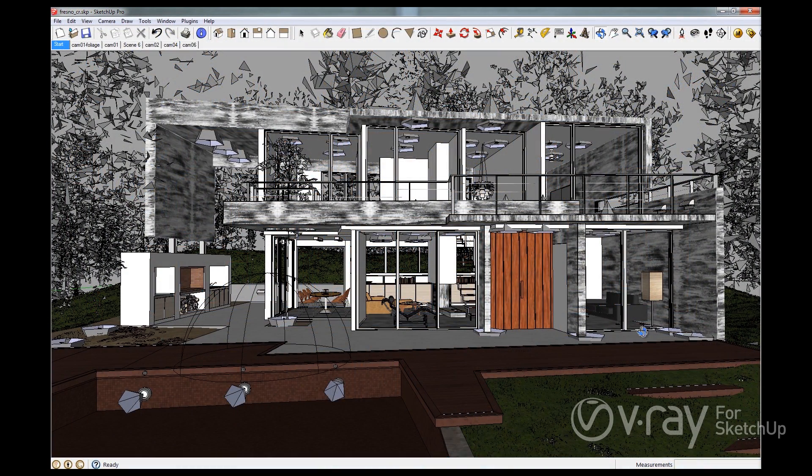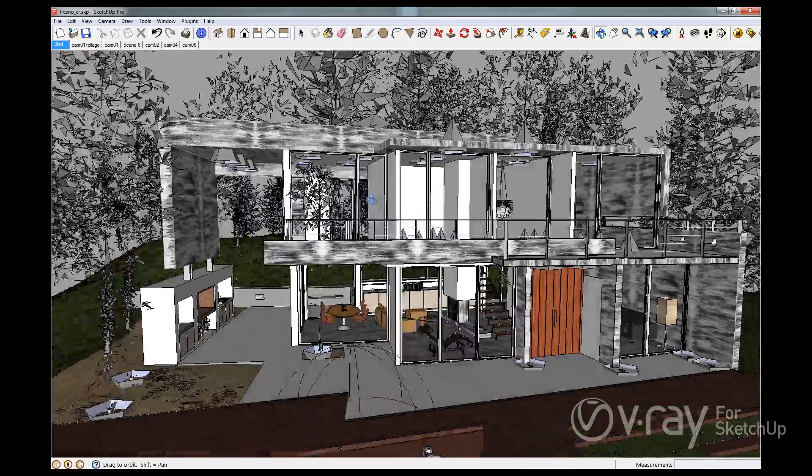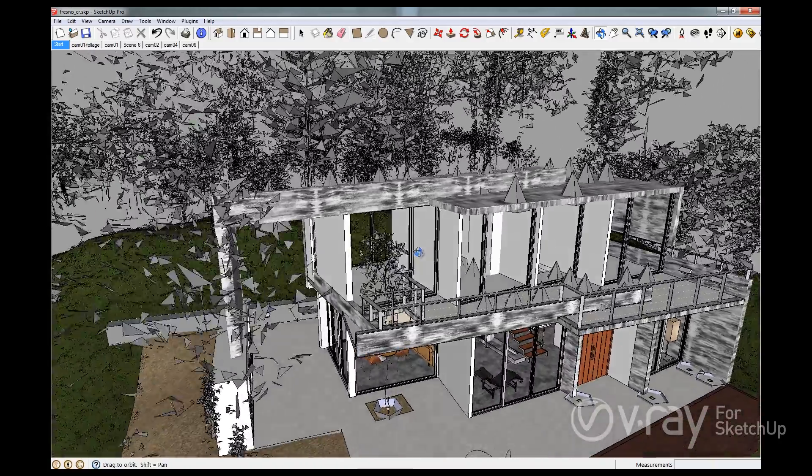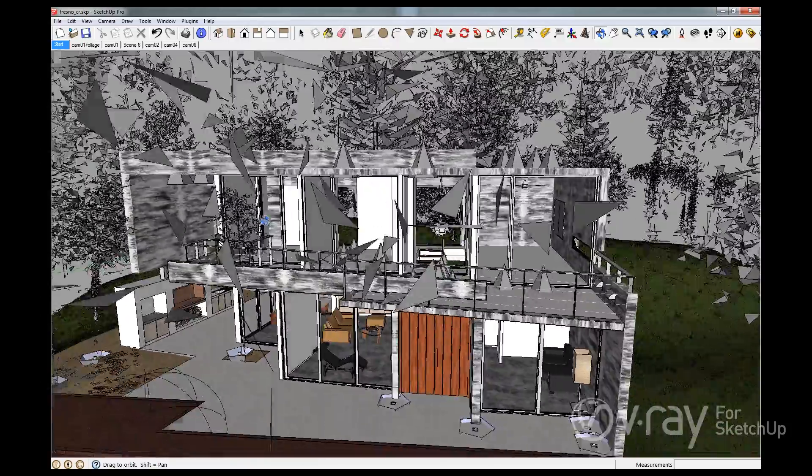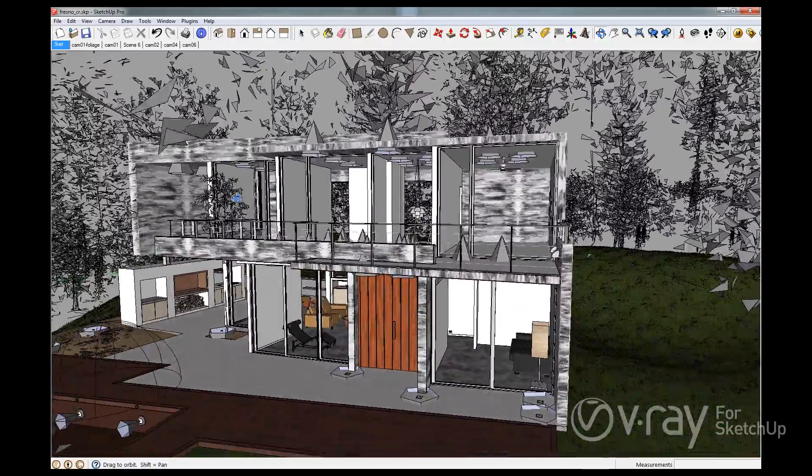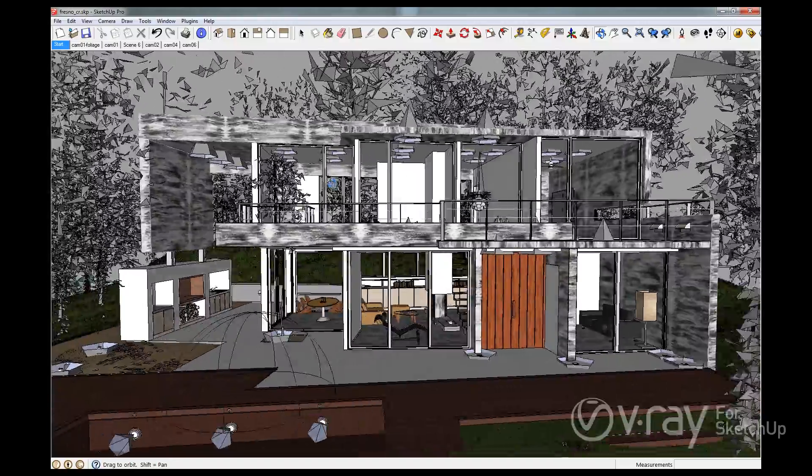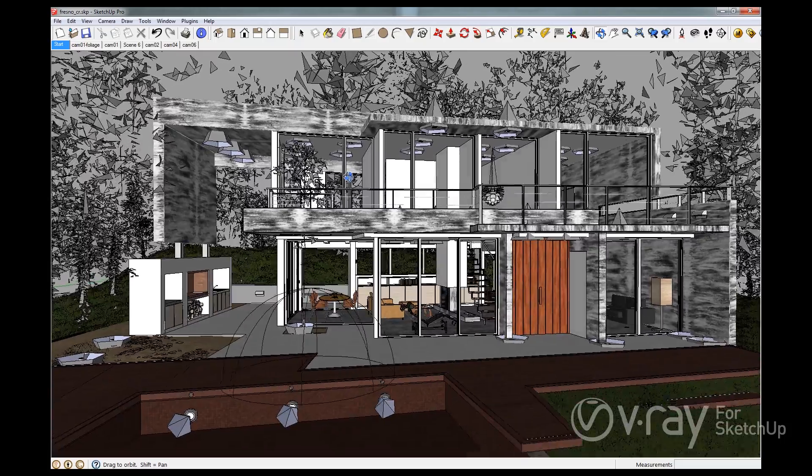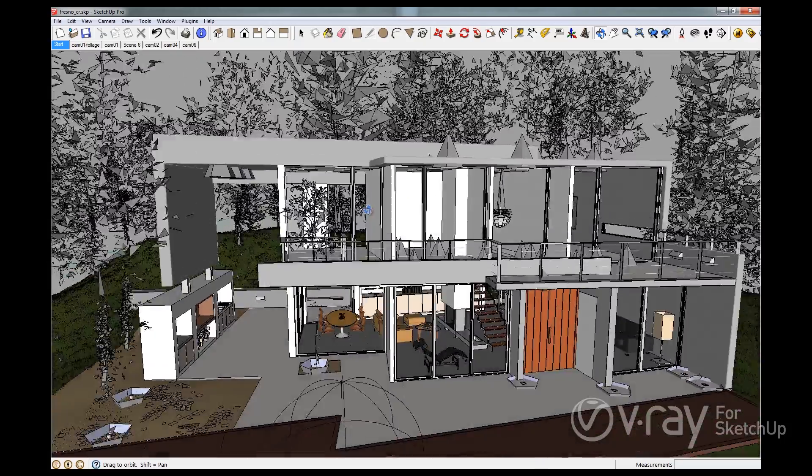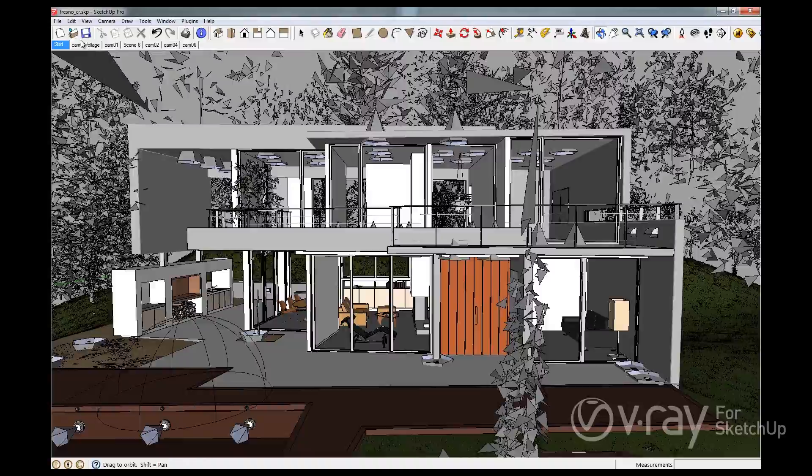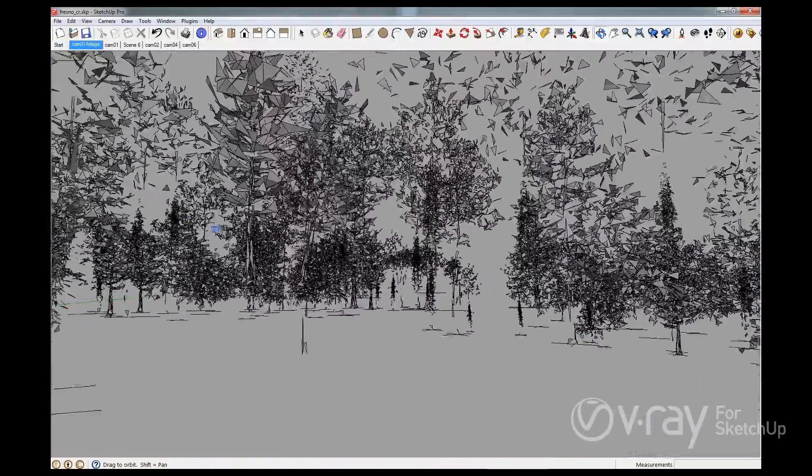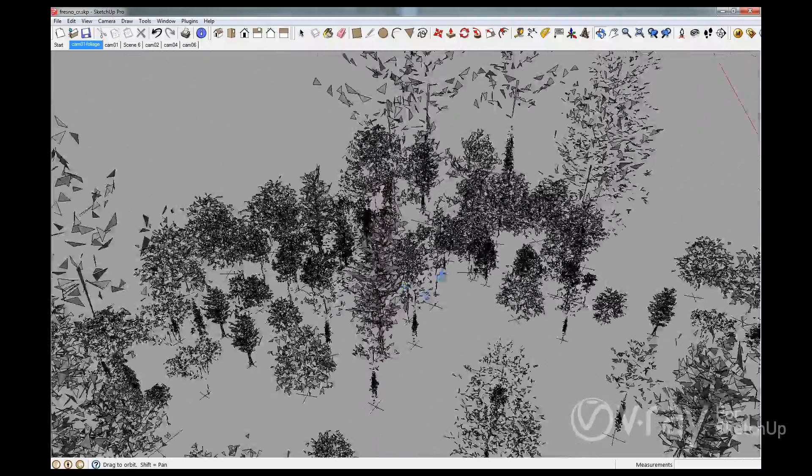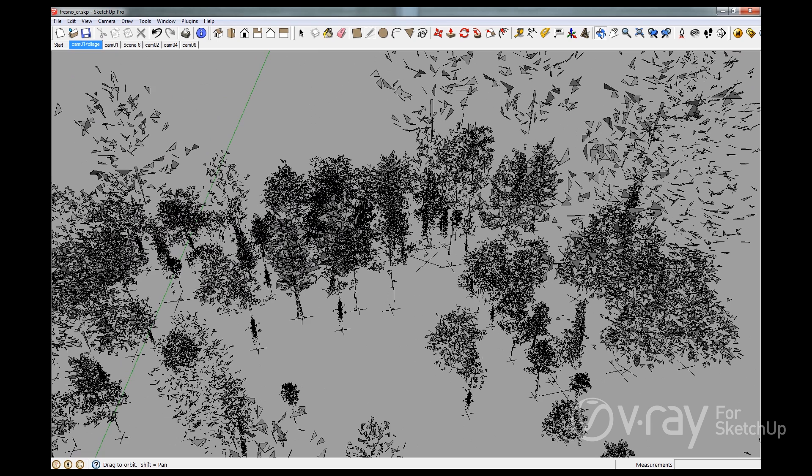Here's the SketchUp model that we've used for the rendering I just showed you. One of the first things that you'll notice about this model is all the random triangles floating around in the scene. These triangles represent simplified versions of the V-Ray Proxies used in this model. What is absolutely great about working with models using proxies is that the SketchUp viewport remains so responsive. As you can see here, there is very little impact that all these V-Ray Proxies have on the viewport manipulation.